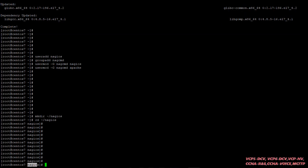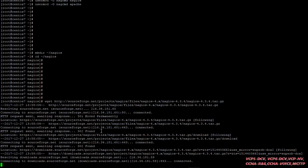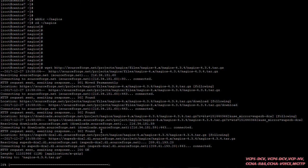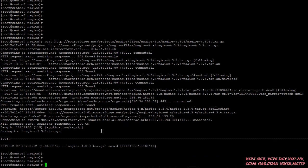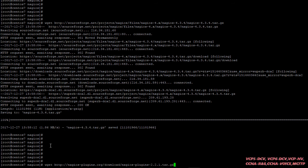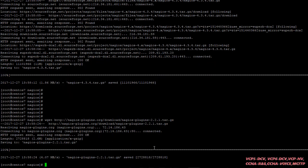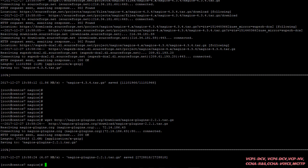Now we have to download the files. Here we have two parts — we have to download Nagios and the plugins. To download Nagios, the latest version I'm going to install is 4.3.4. Here's the command I'm going to run. You can see I have downloaded the Nagios file 4.3. Now I'm going to download the plugins. Go to the website and then download.